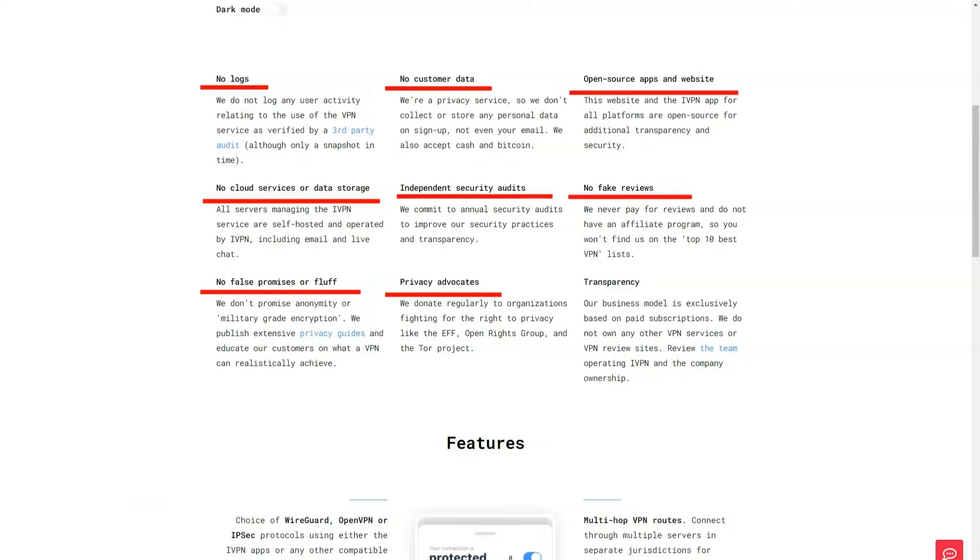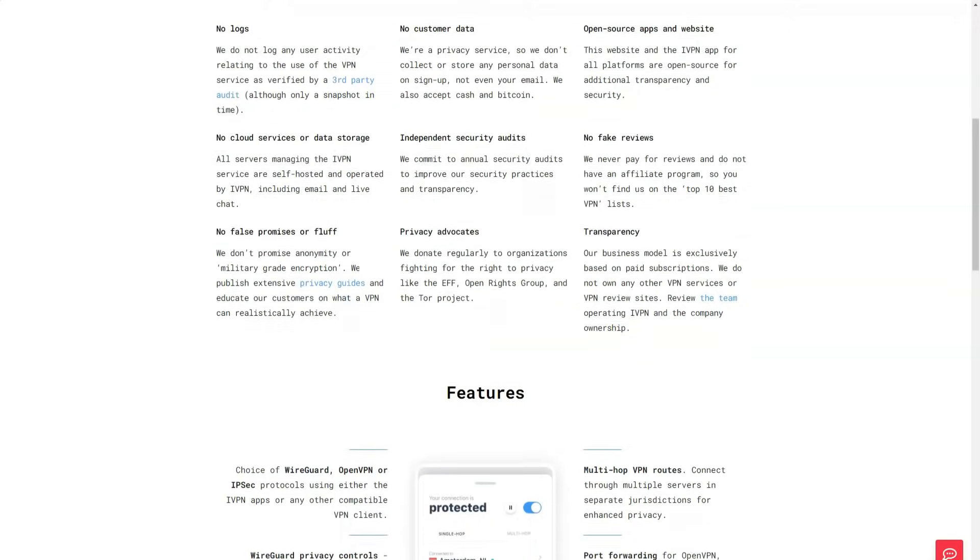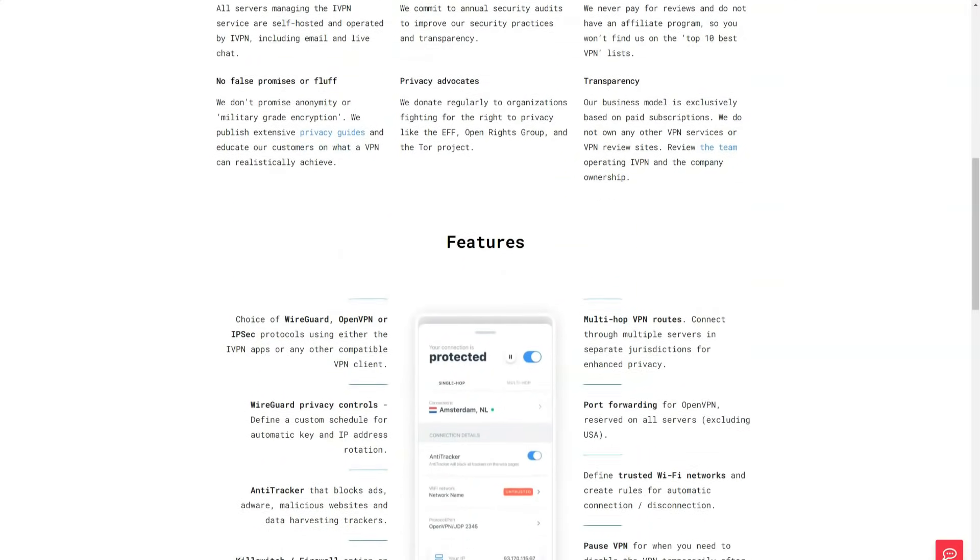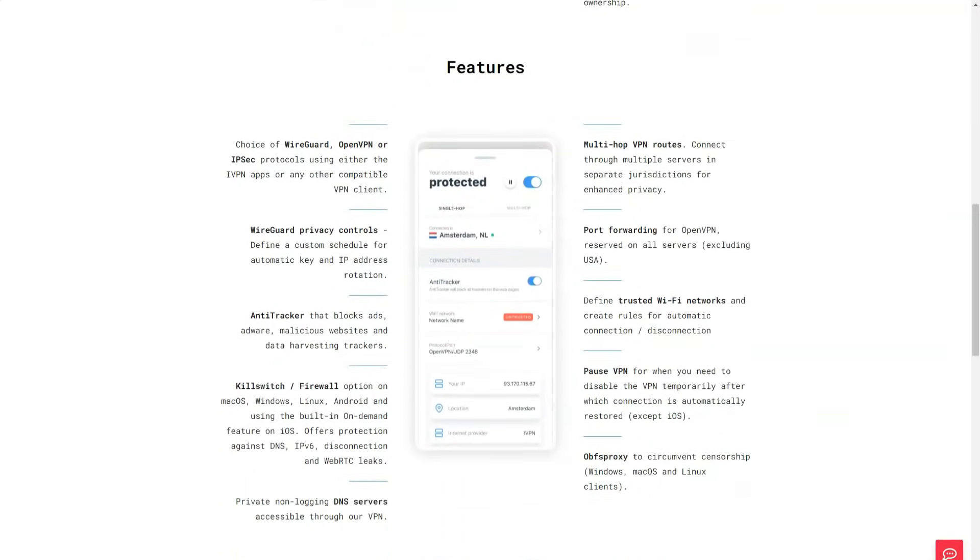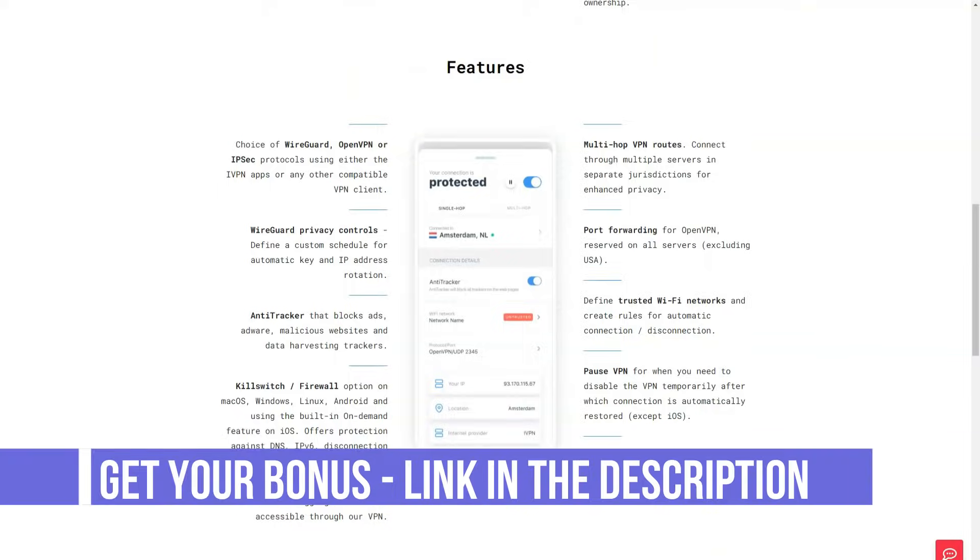iVPN only offers one server in South America, one server in Australia, and three servers in East Asia. On the other hand, if you live in the US, you have many options as iVPN has 12 city-level VPN server locations from coast to coast.